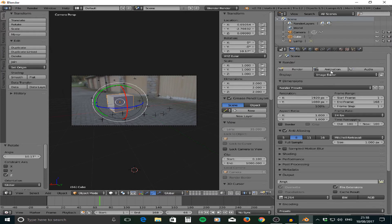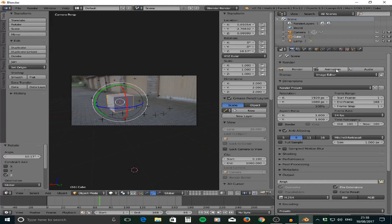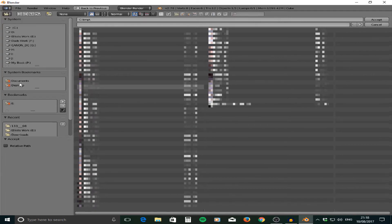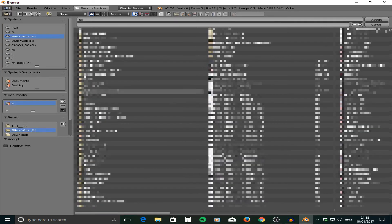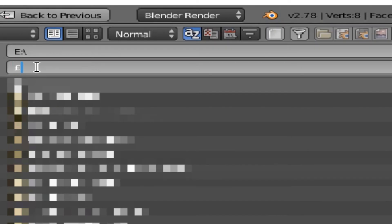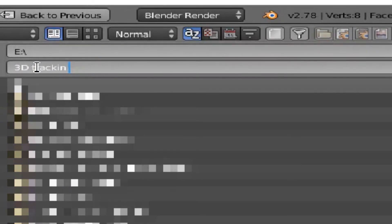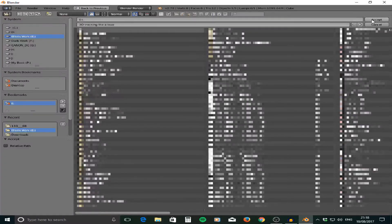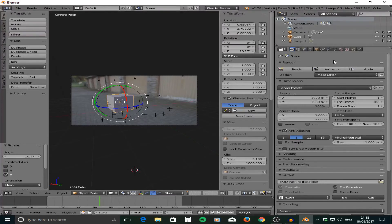Once you've done that, go back up to the Animation button. Go down to the Output section, navigate to wherever you want the file saved, name it something like '3D Tracking', and click Animate.